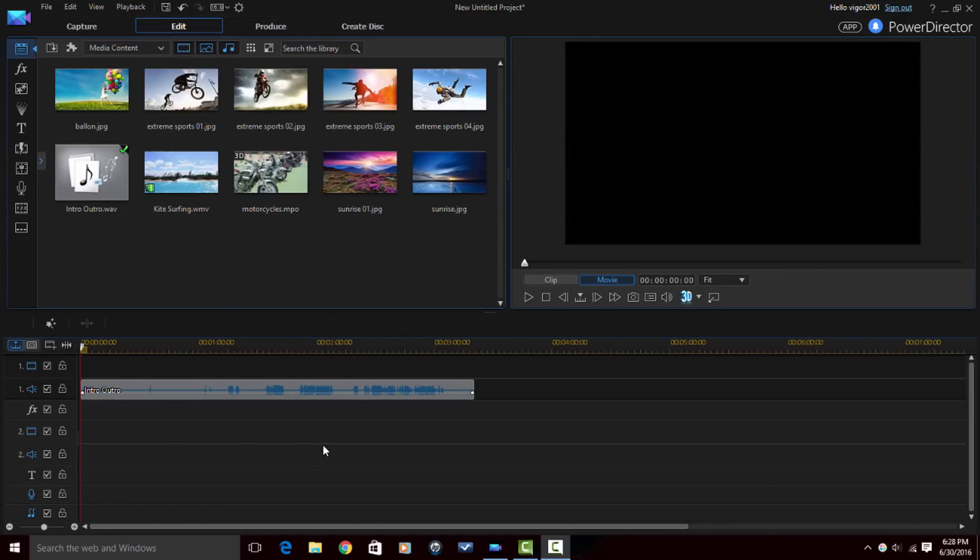Alright, PowerDirector peeps, here we are in CyberLink PowerDirector 14 Ultimate and I'm about to show you how to turn that mono into that stereo. But before I do that, I got to remind you of a few quick things.